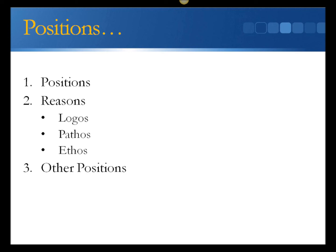1. Logos. Or logical evidence that helps support the reasons. Statistics, for instance.